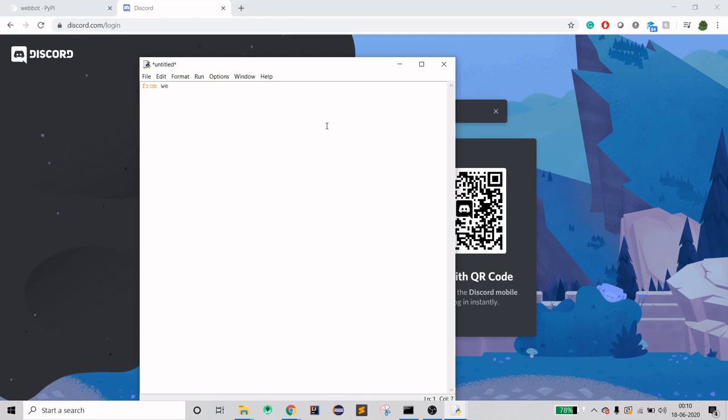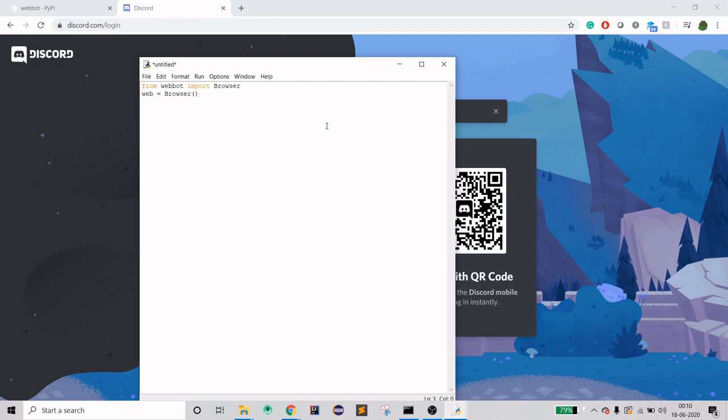I'm using the webbot library which we just installed, and I'm going to use Browser from it. Now I need a global variable. You can see the method. Once we have that, now we can use the method go_to, which will lead you to a URL.